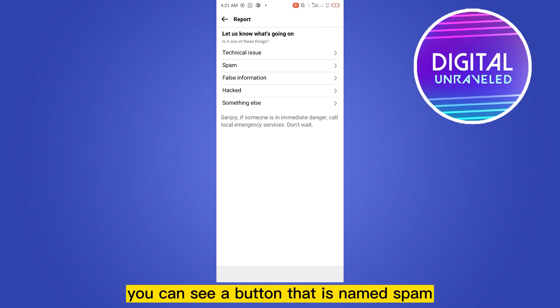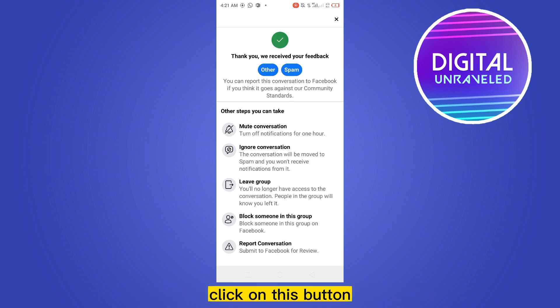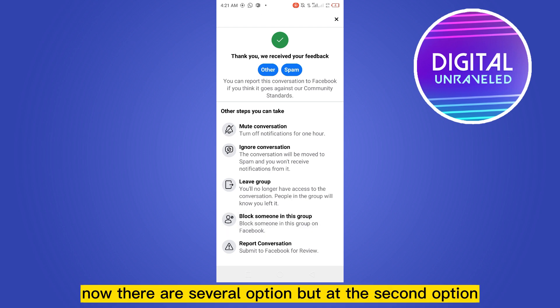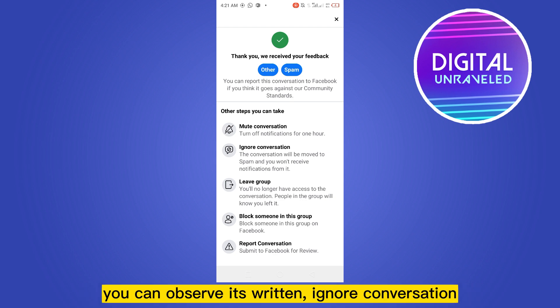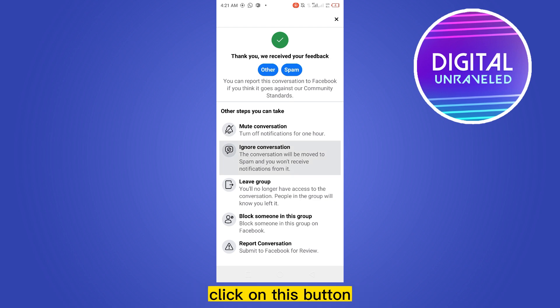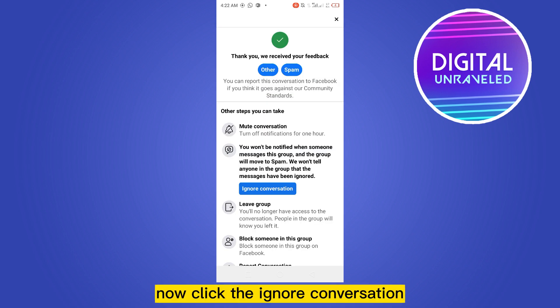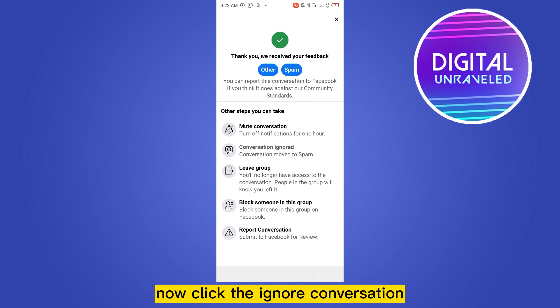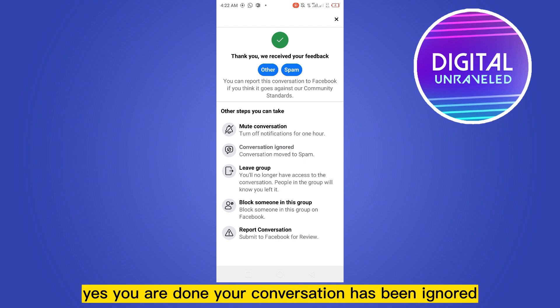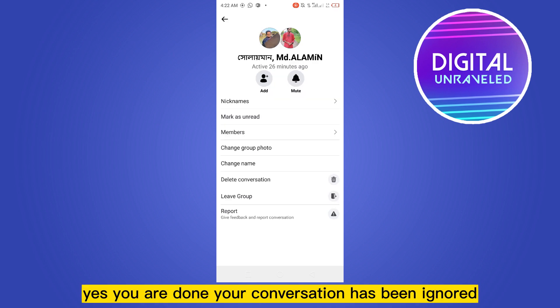At the second place you can see a button named Spam — click on this button. Now there are several options, but at the second option it is written Ignore Conversation — that is our desired button. Click on this button, then click Ignore Conversation. You are done; your conversation has been ignored.